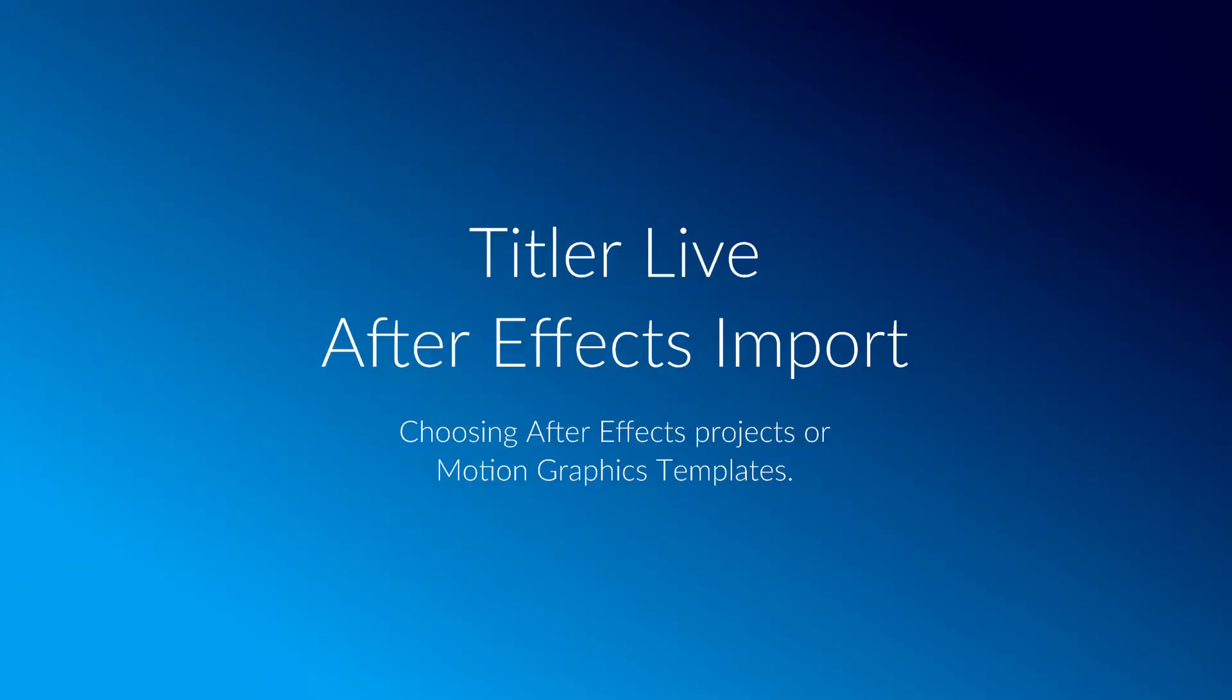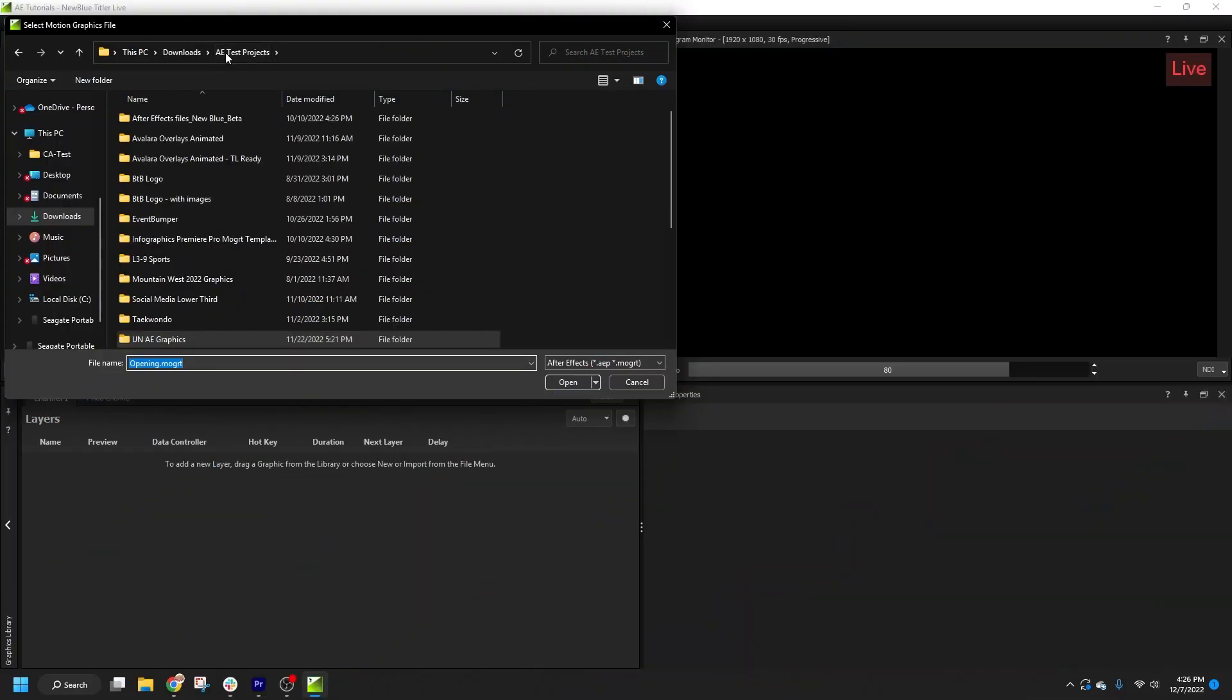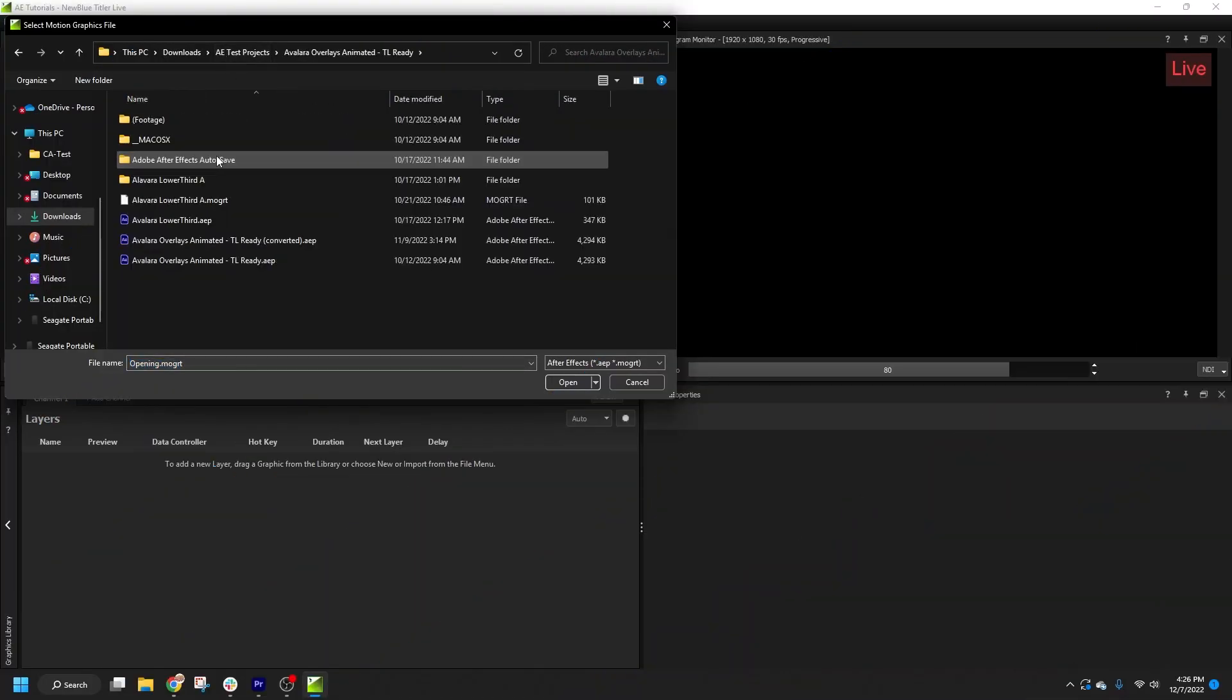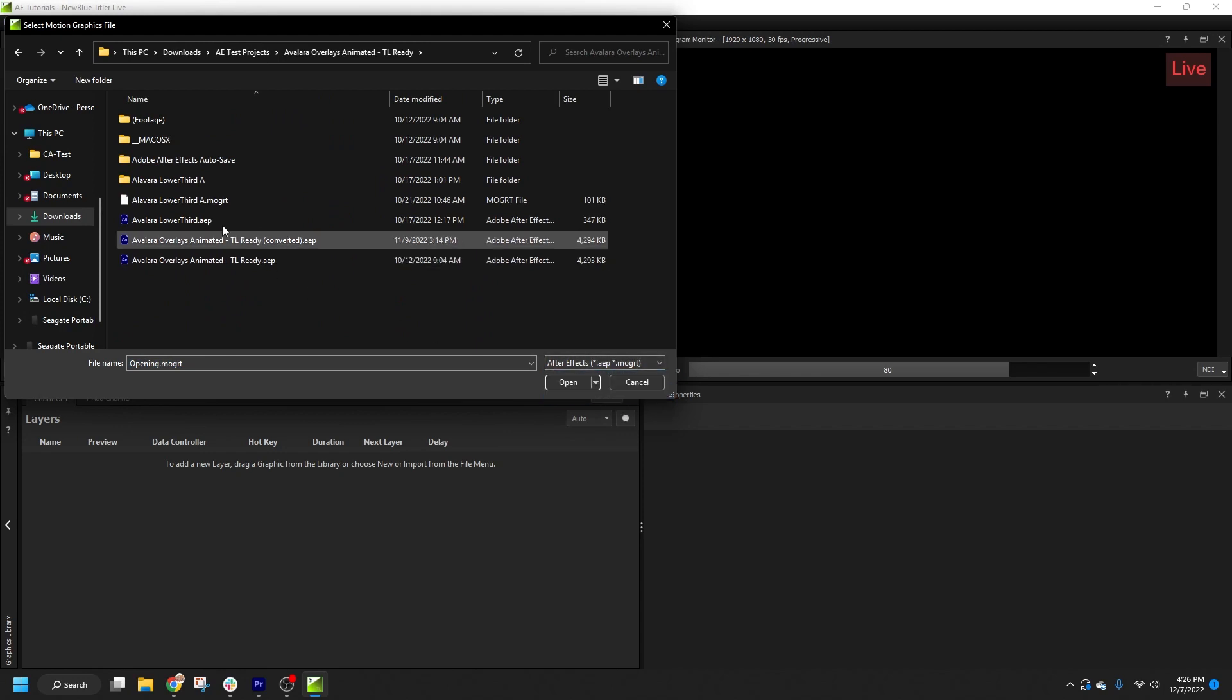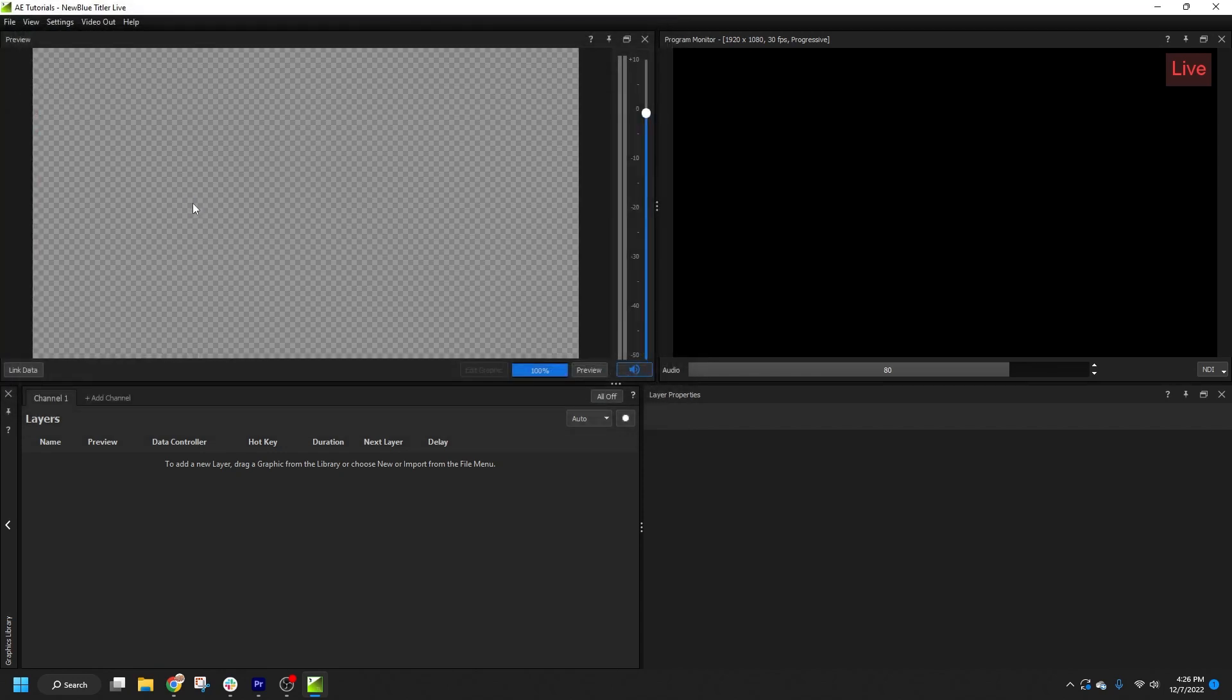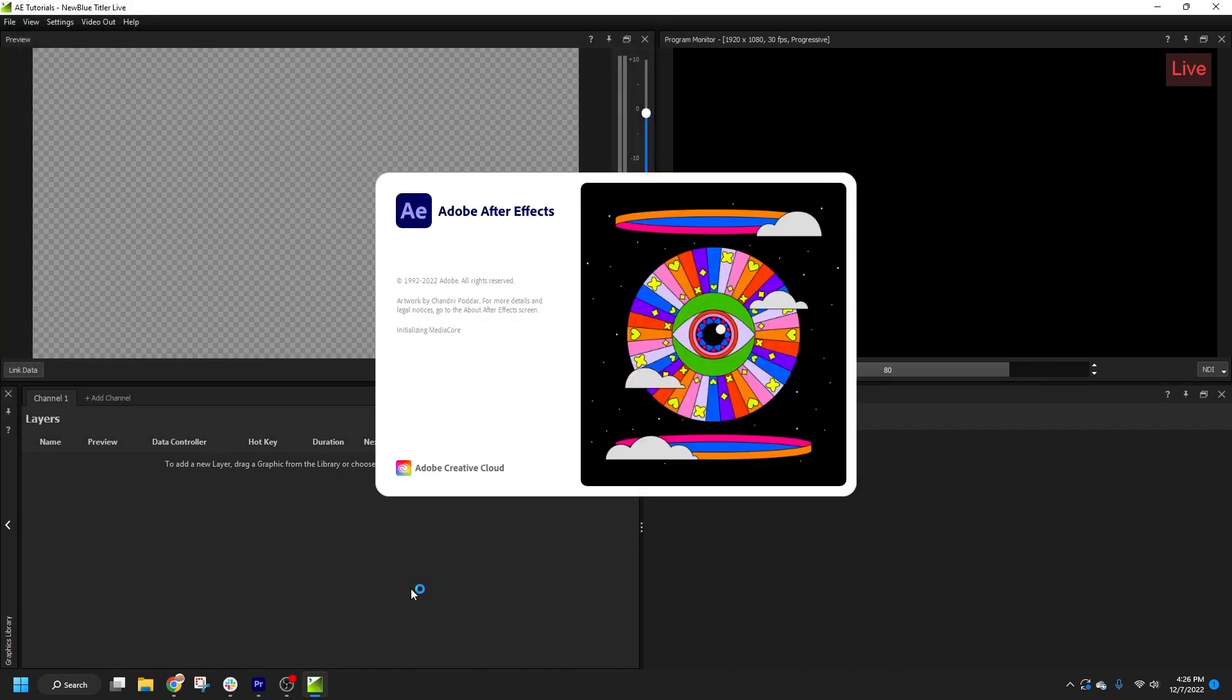Titler Live can now directly import After Effects projects and motion graphics templates. We're often asked which is better, and the reality is that there are advantages to working with either format. So in this video we'll discuss which method better fits your workflow and data controller needs.